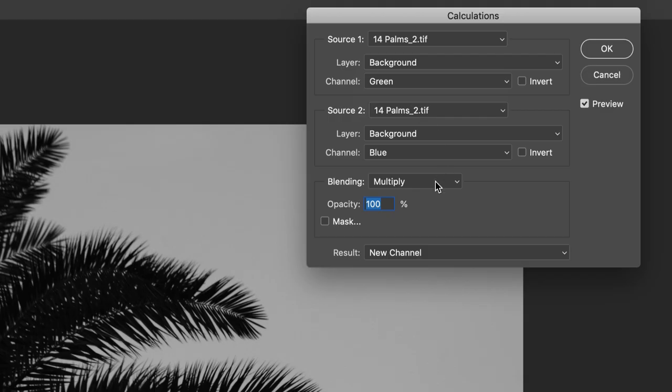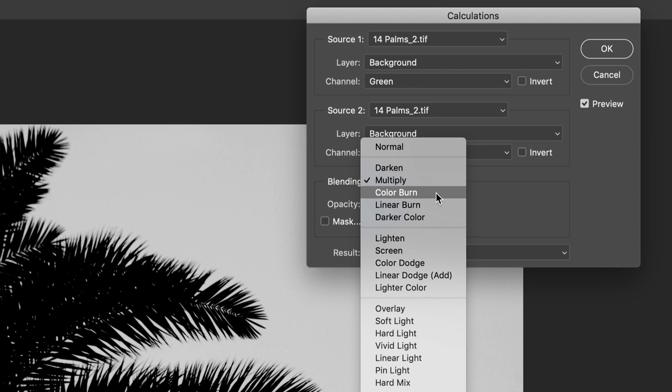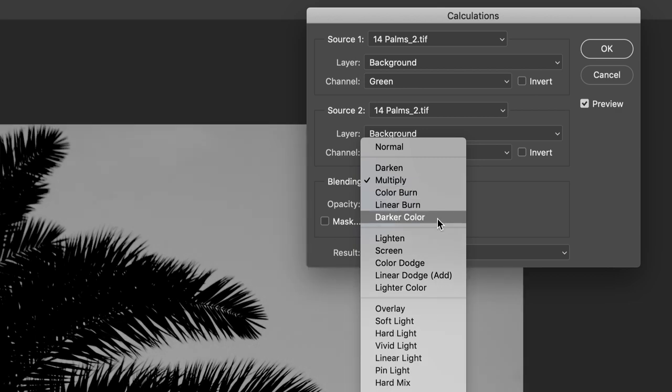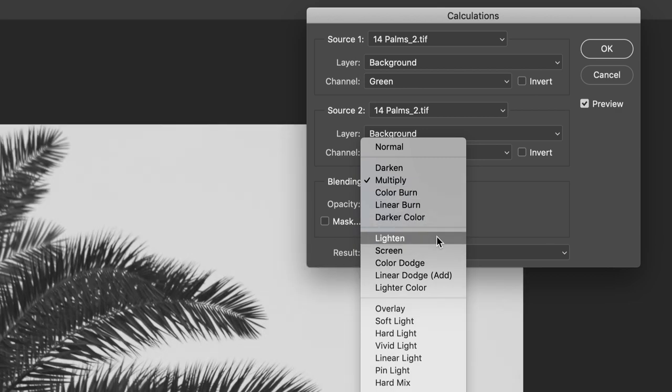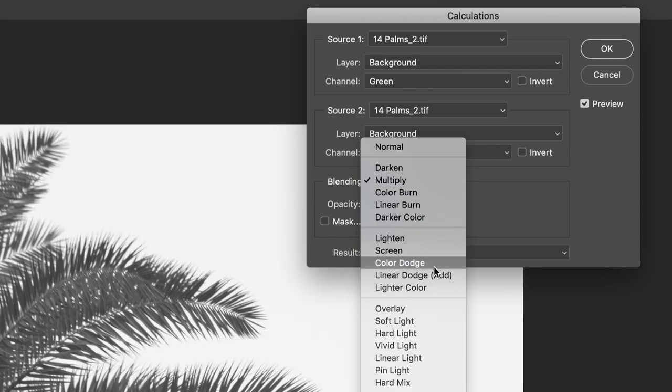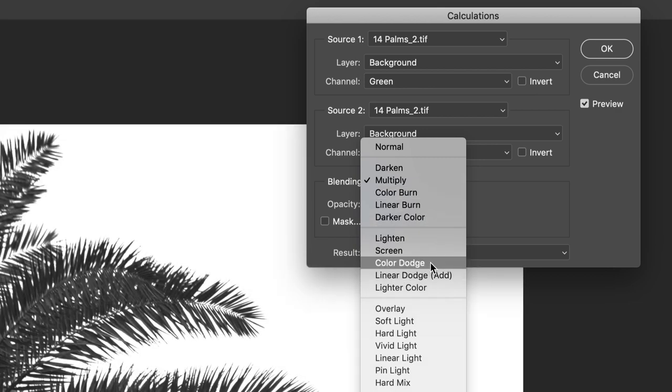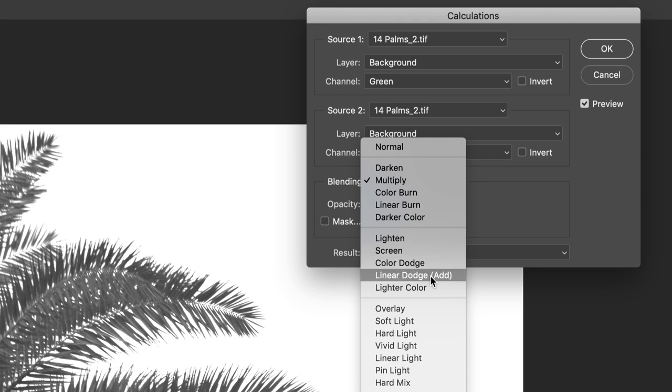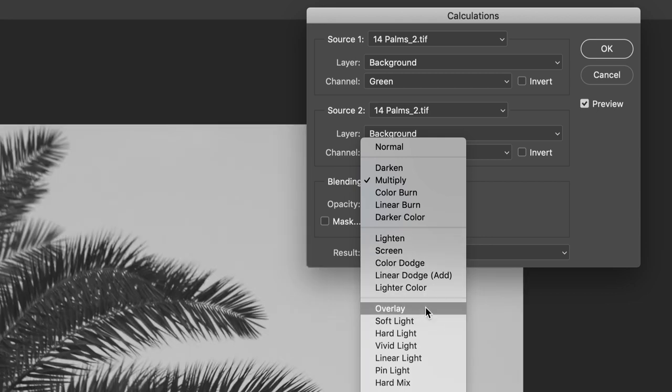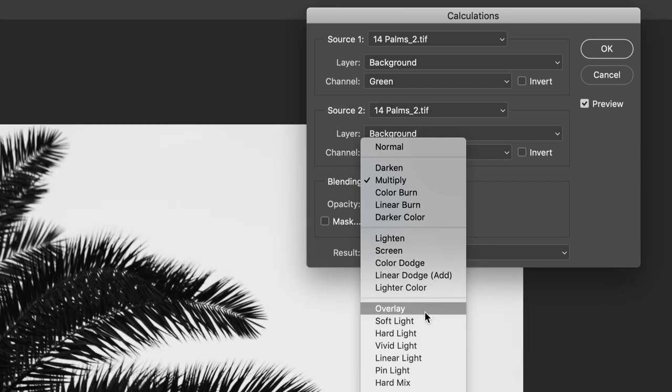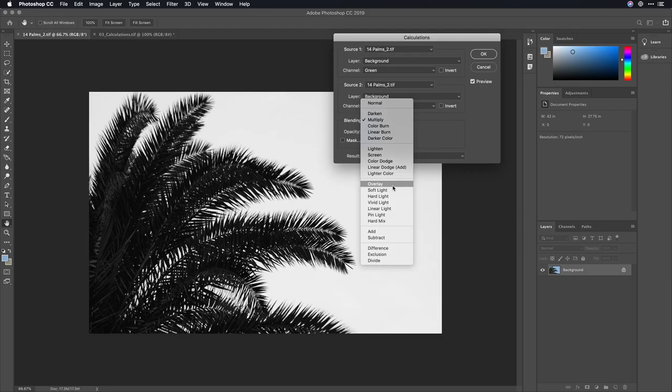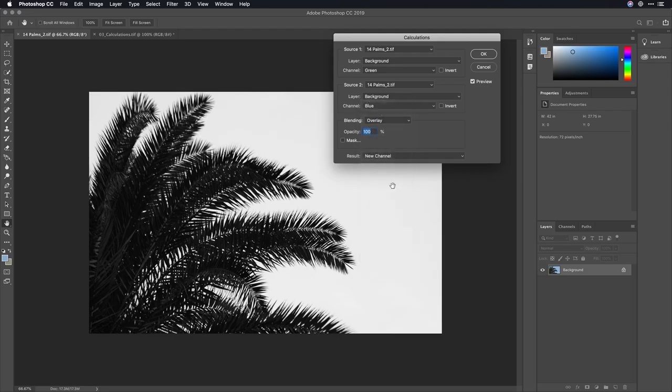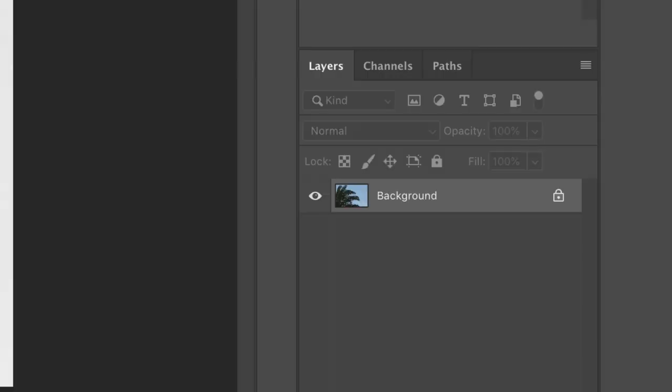Then, taking a look at the blending modes here, you can mouse over until you find one that's a great combination. This is looking pretty good here, but as I mouse, overlay looks even better. And I'll tell it to create a new channel.